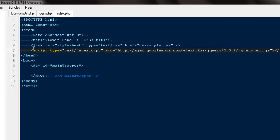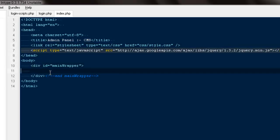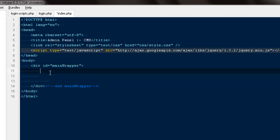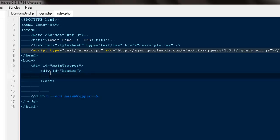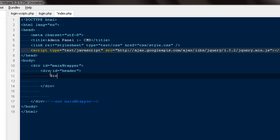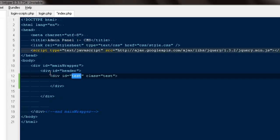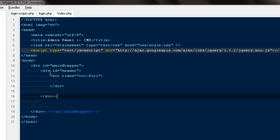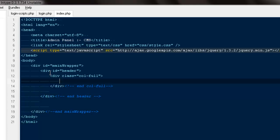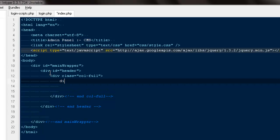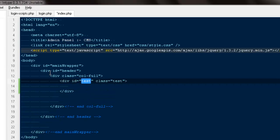Here I'll be creating some divs. The very first one will be a div ID header. Inside here I'll create a div with a class of col-full. I'll give myself a note that end header and col-full goes inside it.